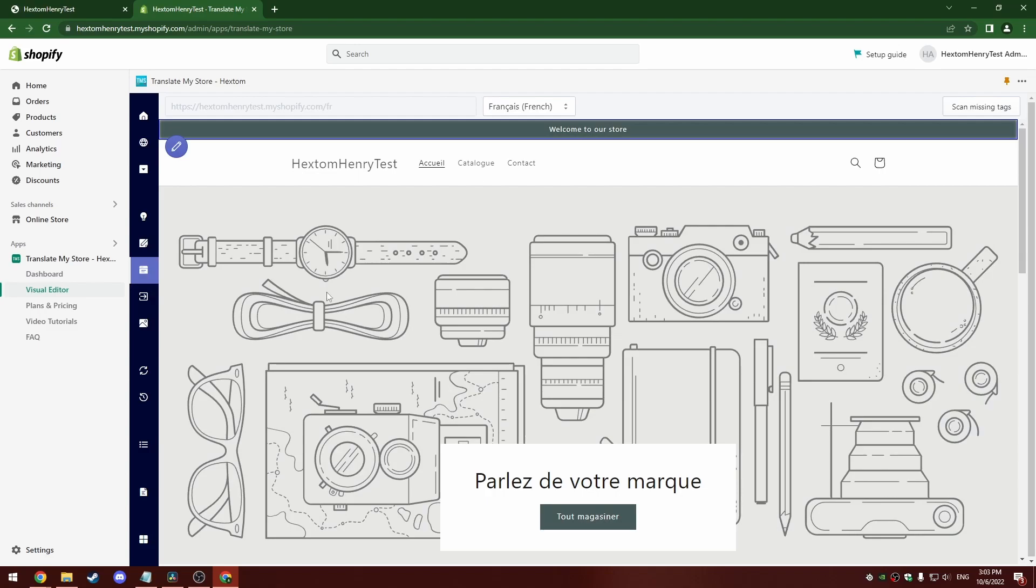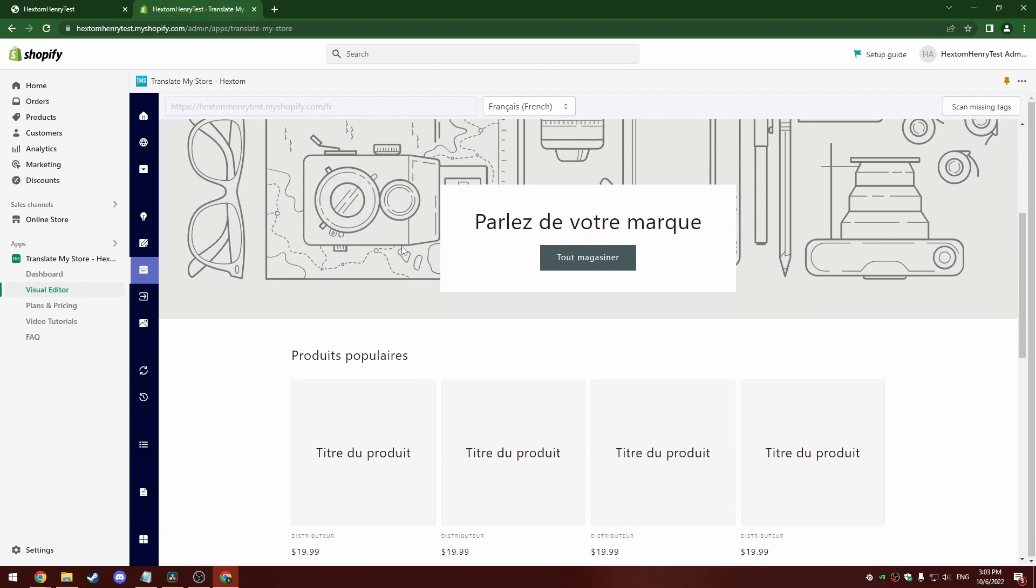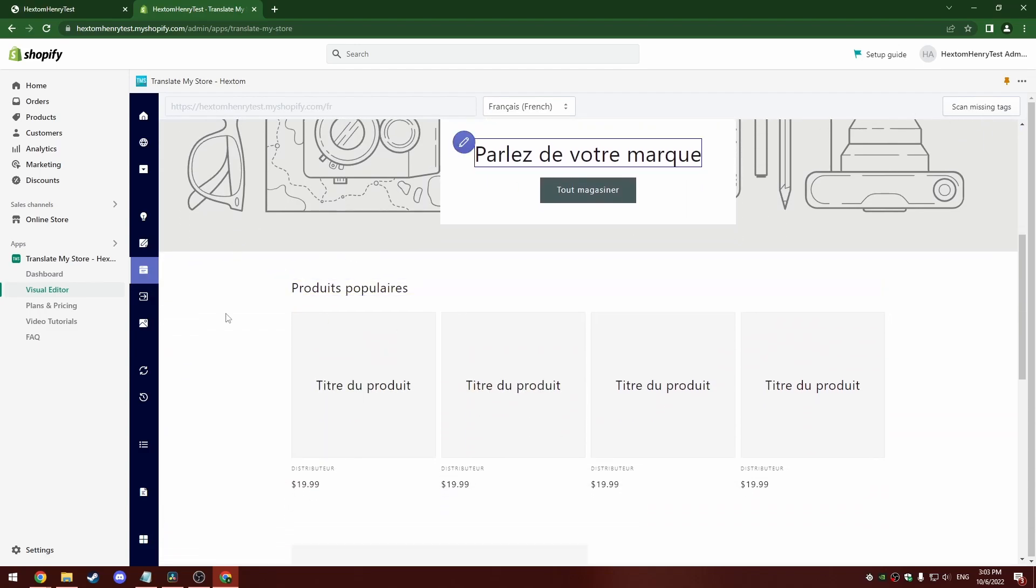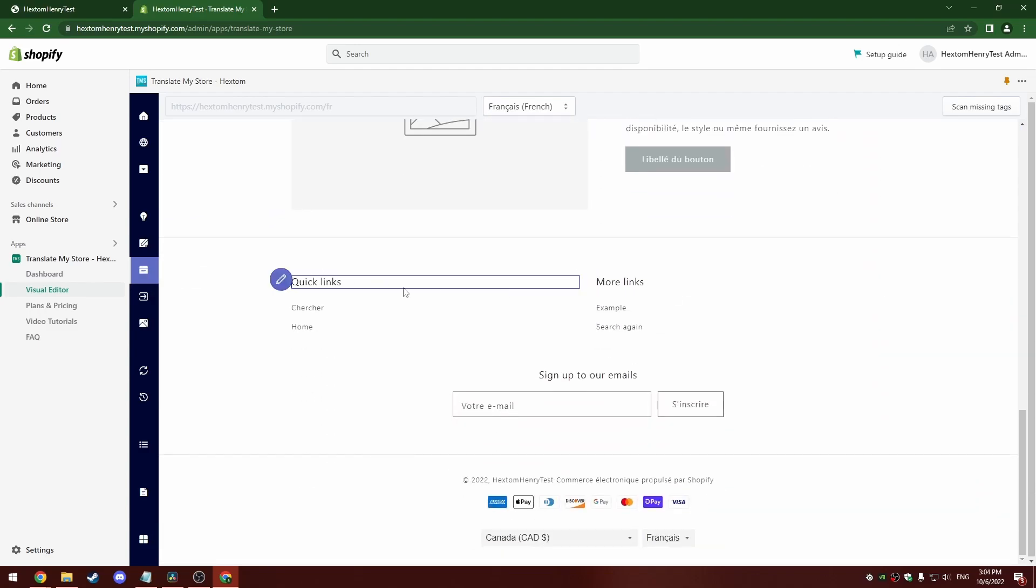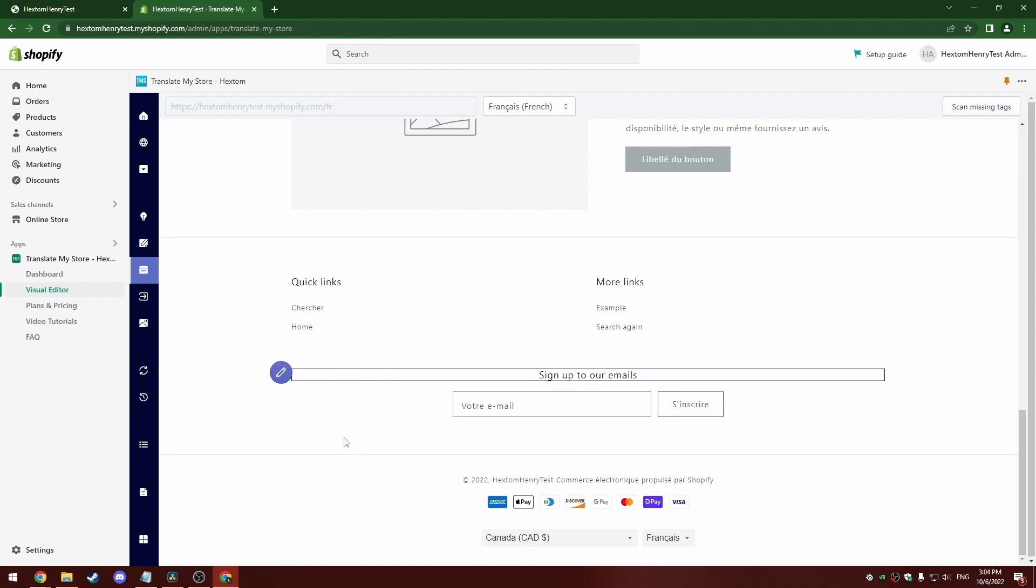All right, so this is the French page. Most of it's translated already, as you can see, but if I scroll down to the bottom, there's some stuff here that's not translated. So let's translate this quick links text.